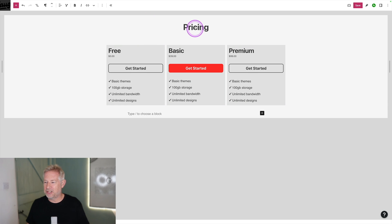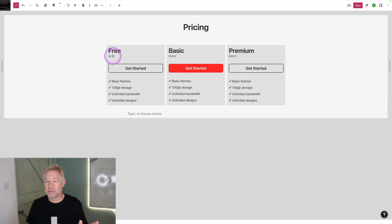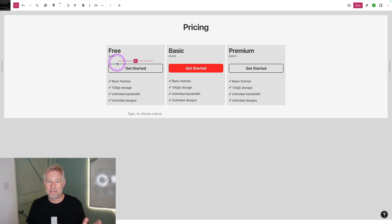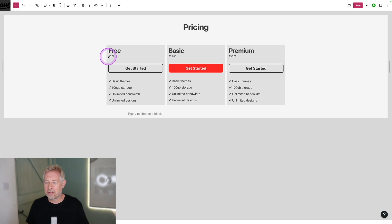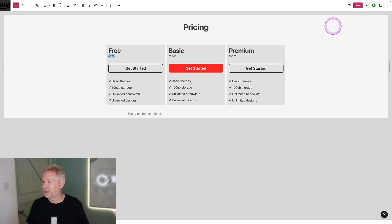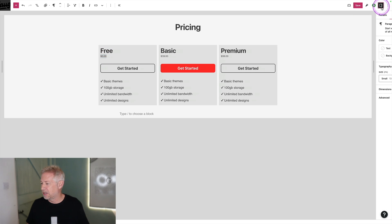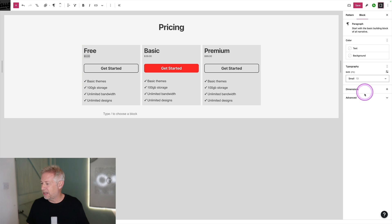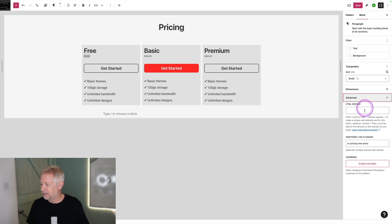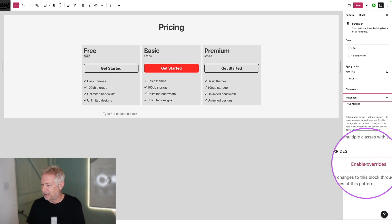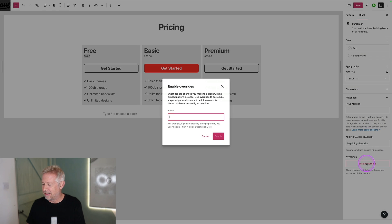Once it's in here, you can actually select certain bits of it and make those overridable by your clients. So they wouldn't be able to edit anything apart from the bits that you enable them to override. So let's say I want them to be able to change the price, but nothing else. I can just select the price block, come over here,